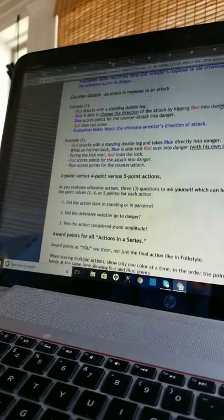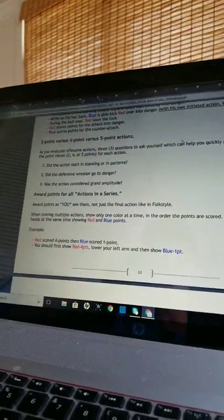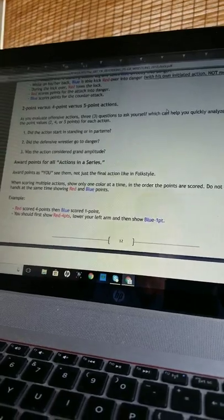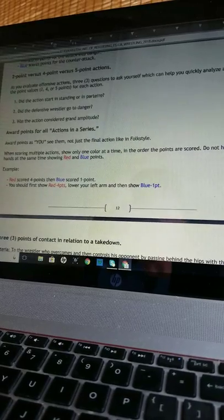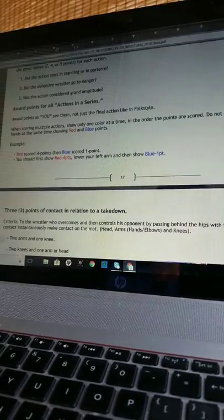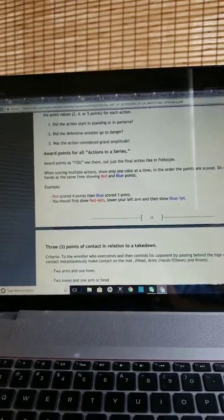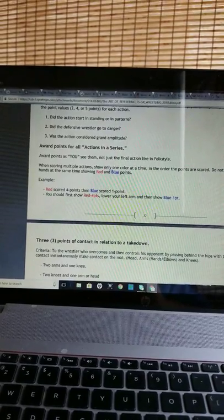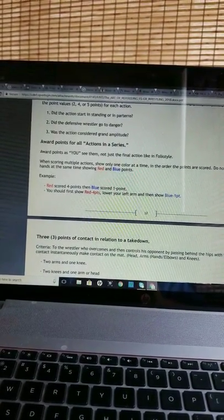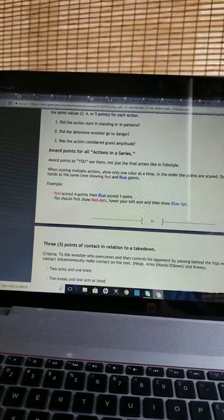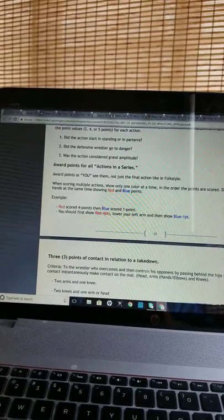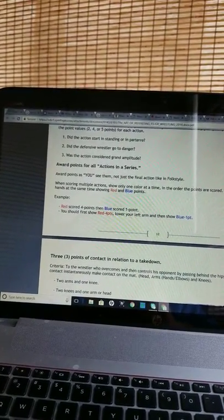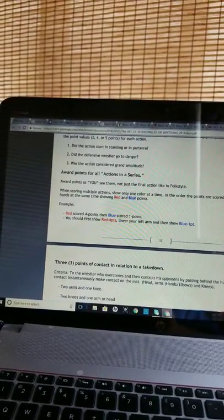2-point vs. 4-point vs. 5-point actions. As you evaluate offensive actions, three questions to ask yourself which can help you quickly analyze and determine the point values - 2, 4, or 5 points for each action: 1. Did the action start in standing or in parterre? 2. Did the defensive wrestler go to danger? 3. Was the action considered grand amplitude? Award points for all actions in a series. Award points as you see them, not just the final action like in folk style. When scoring multiple actions, show only one color at a time in the order the points are scored. Do not hold up both hands at the same time showing red and blue points. Example: red scored 4 points, then blue scored 1 point. You should first show red 4 points, lower your left arm and then show blue 1 point.